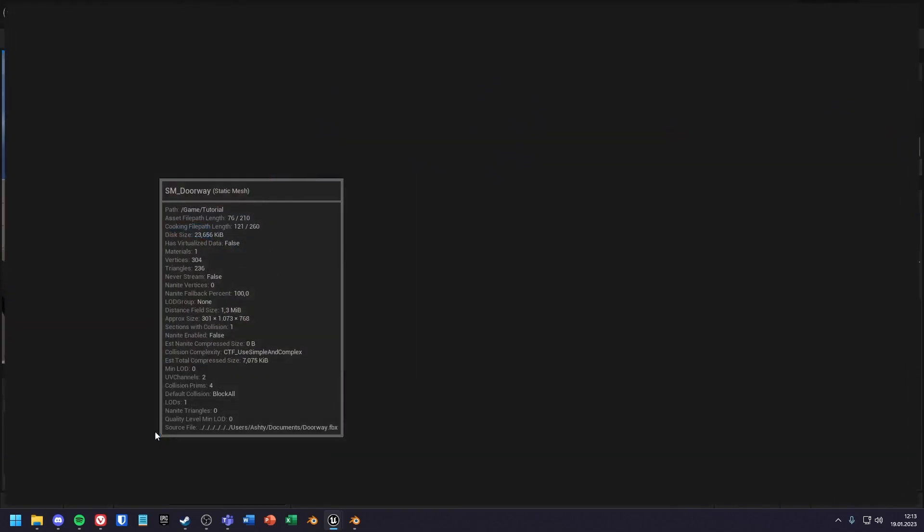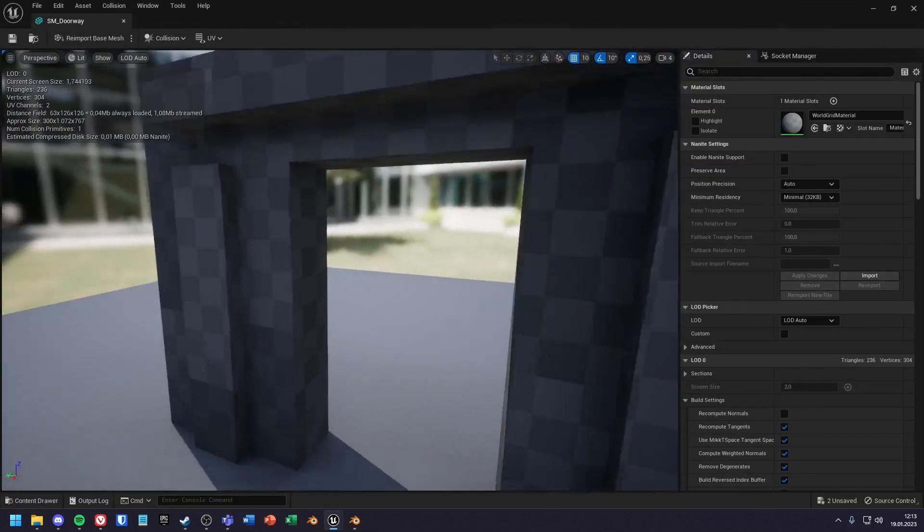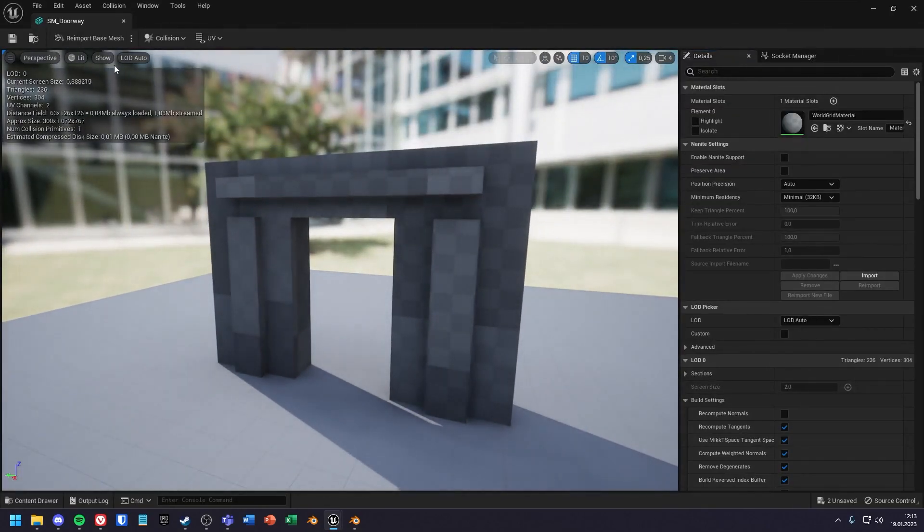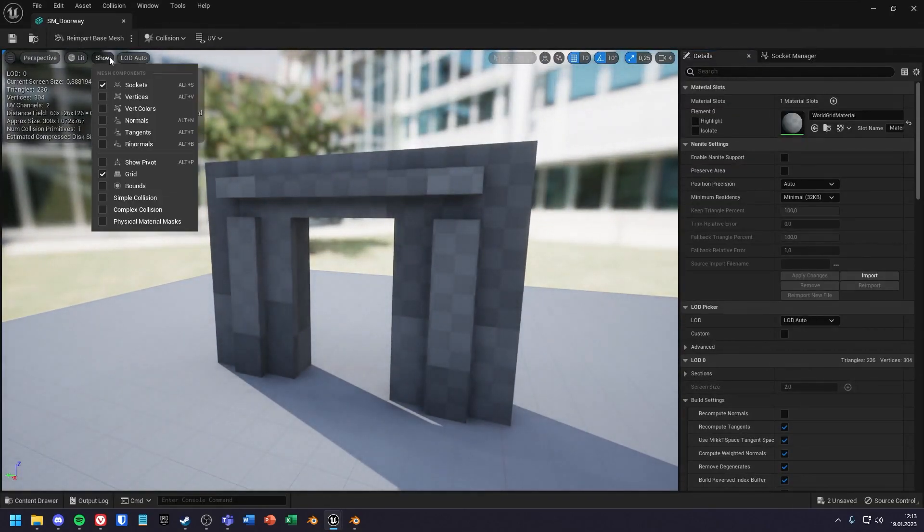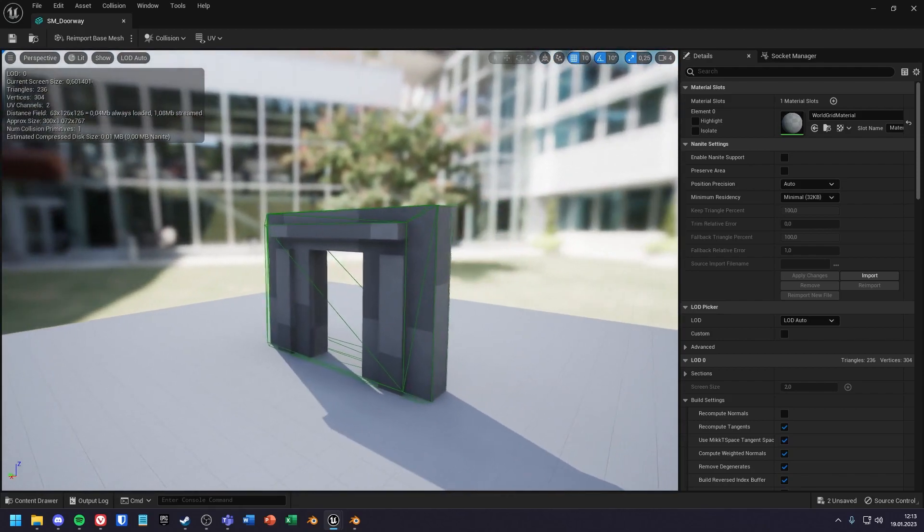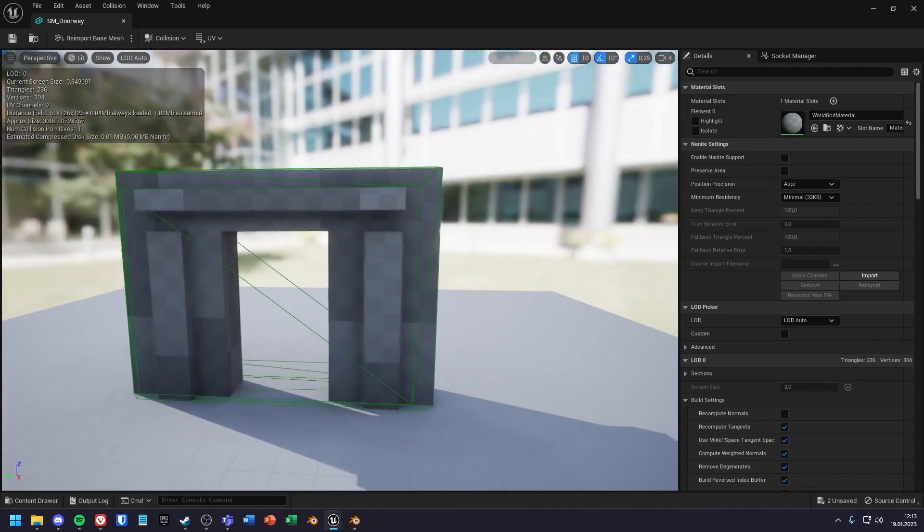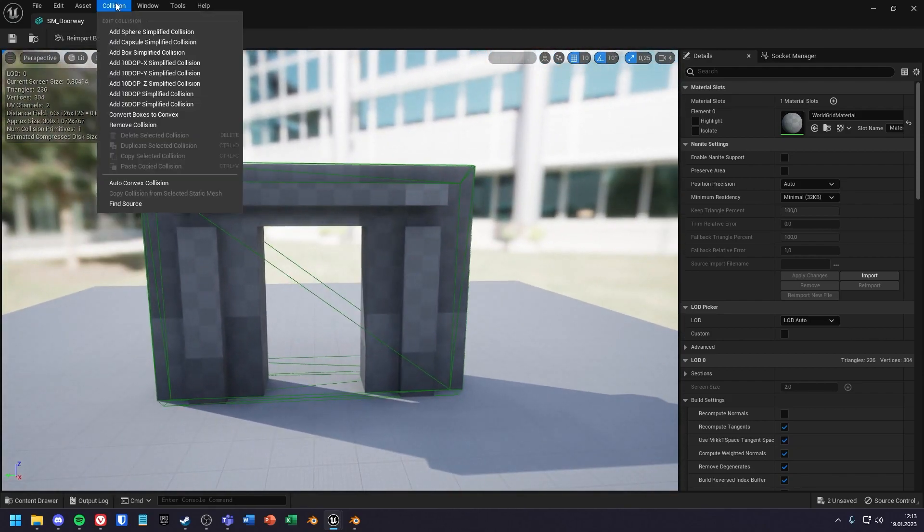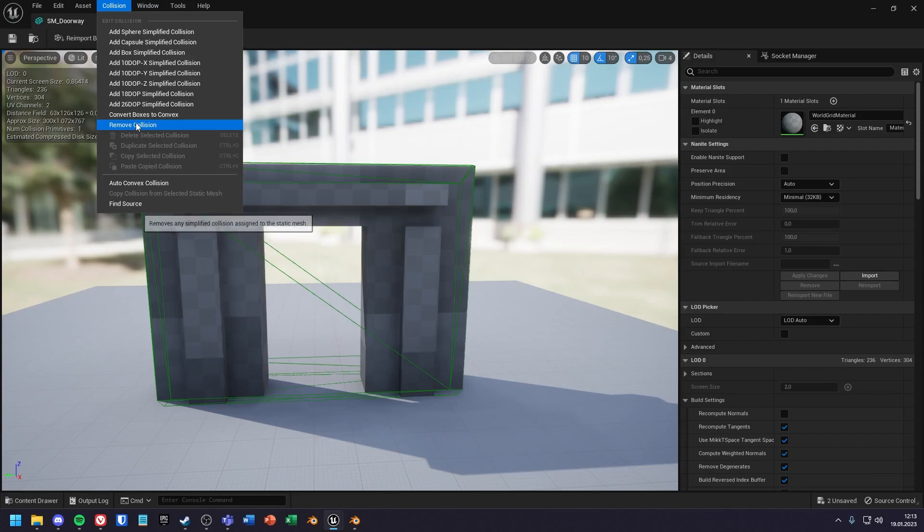To change the collision myself, I open the mesh editor from the model. Under show, you can now turn on simple collision to see the collision. To create a collision, I delete the existing one under collision and remove collision.